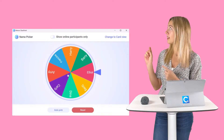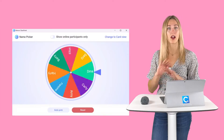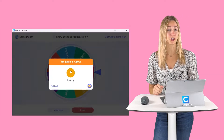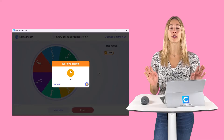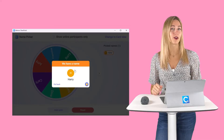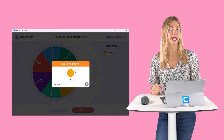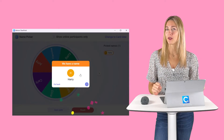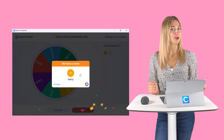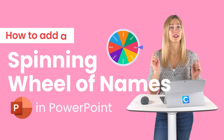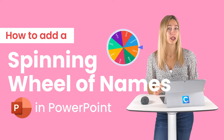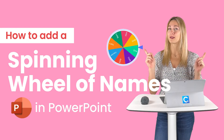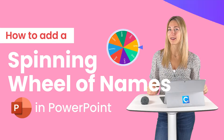Did you know that you can open a spinning wheel on any slide in your PowerPoint presentation? No long creation process or animations needed. I'm going to show you the tool — it's free. Sarah from Econo here. Let's dive into making your very own spinning wheel of names inside PowerPoint.